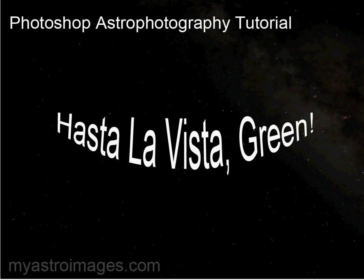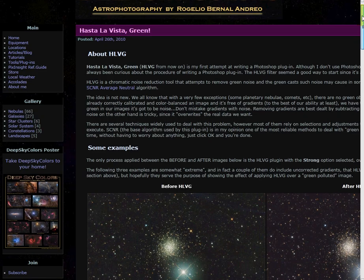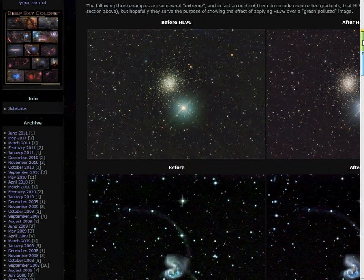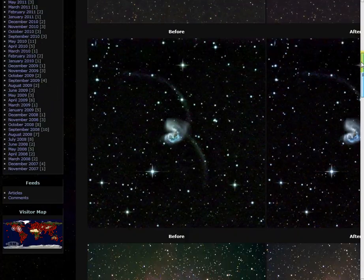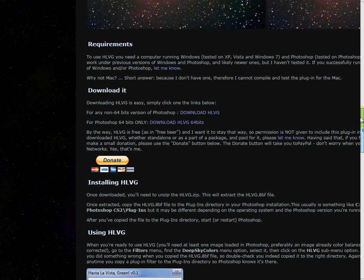It's very easily found by going to Google search and typing HLVG. There you'll see the very top result is Rogelio's website. Click there, and you'll see his website with some before and after examples in there.